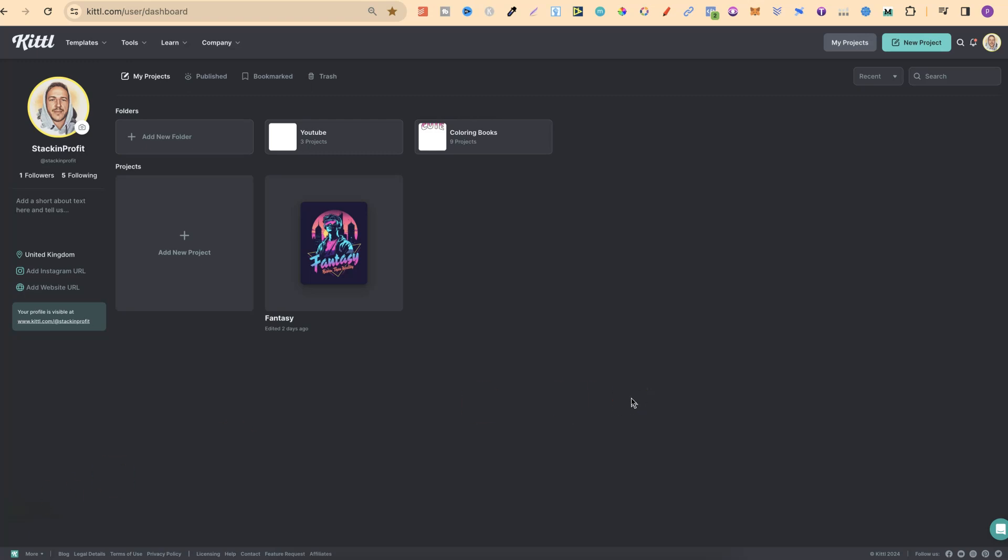Once you're logged in and you're on your own homepage, what we want to do is find the project that we want to duplicate.